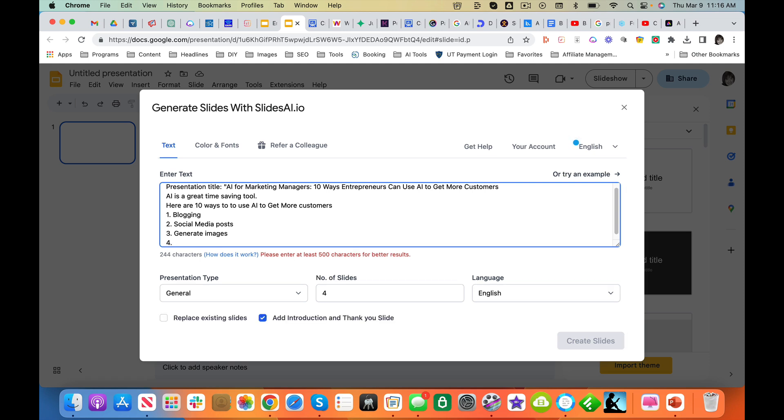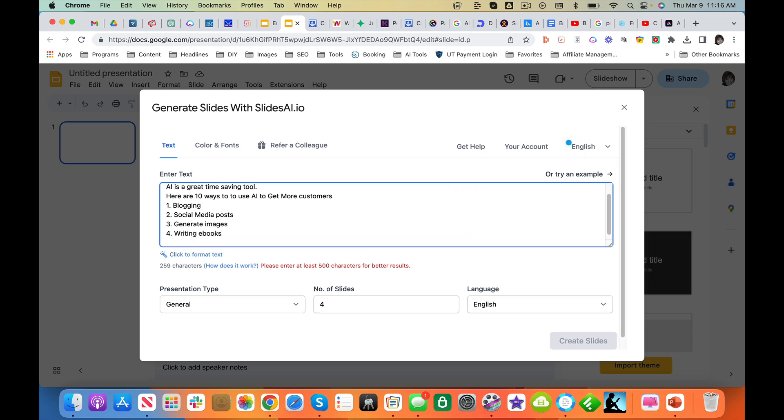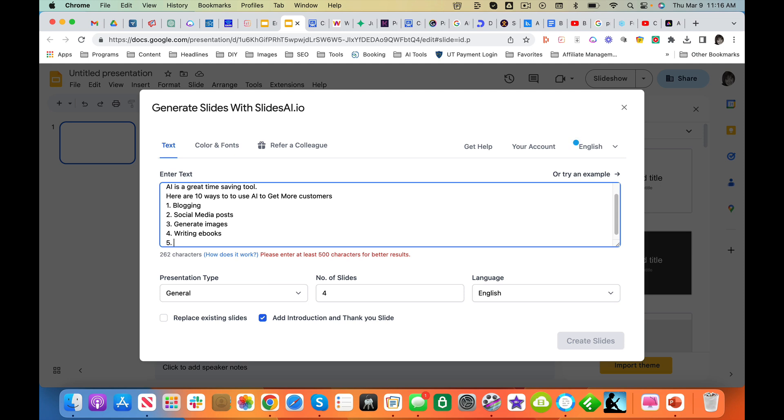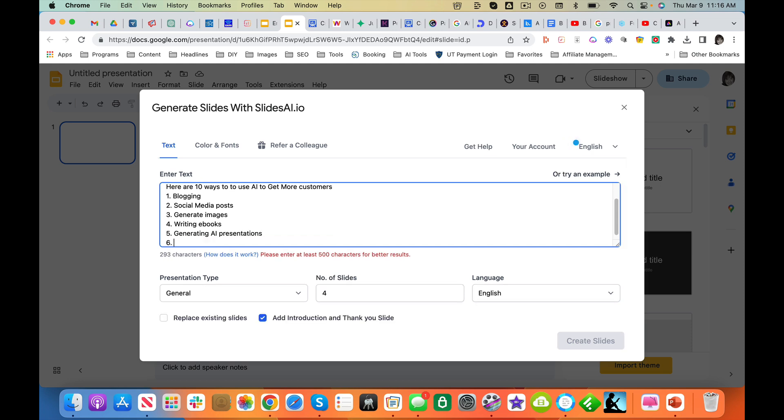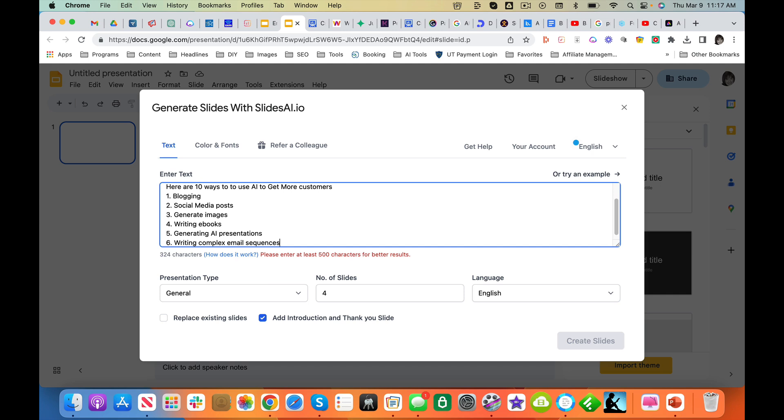Four, writing e-books. Five, generating AI presentations. Six, let's do writing complex email sequences.